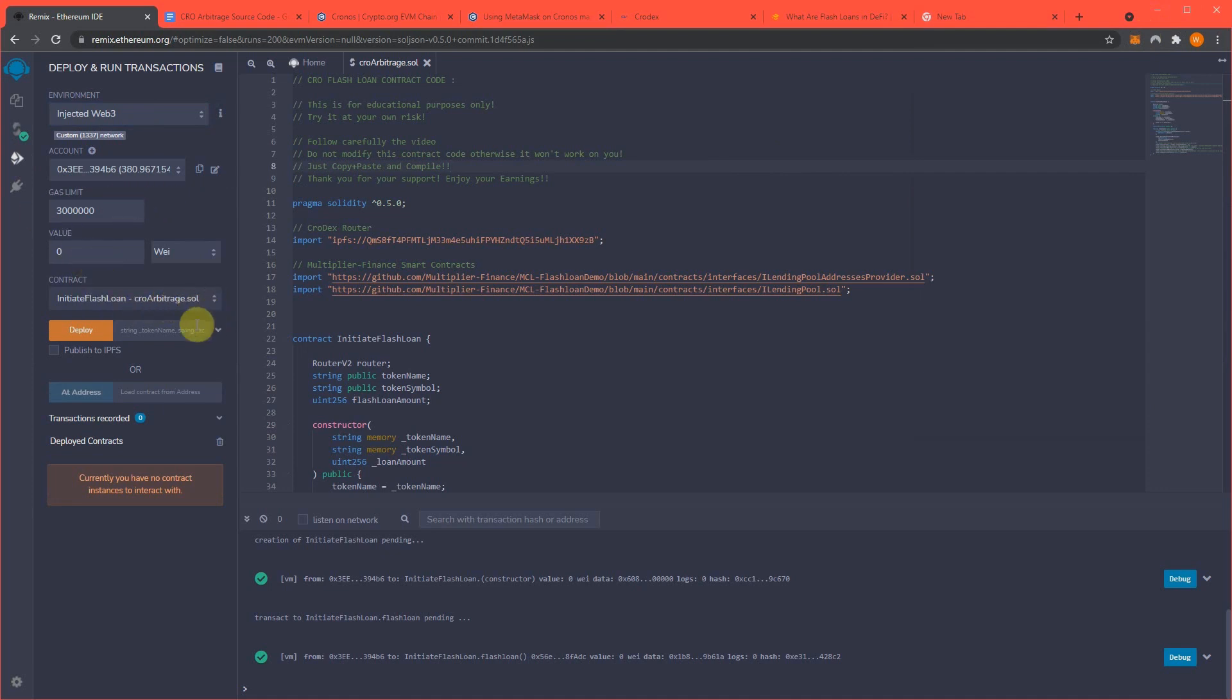And, right here, so how this works is we're going to create our own coin or token on the Kronos network, and essentially we're going to trade that back and forth a lot, and that's where the arbitrage opportunity comes from.